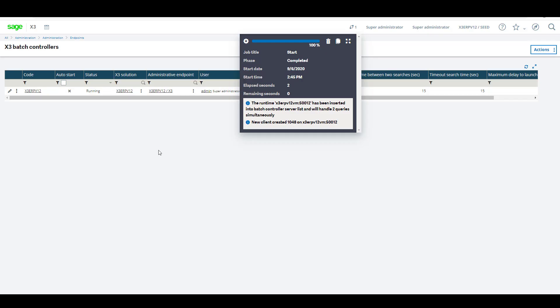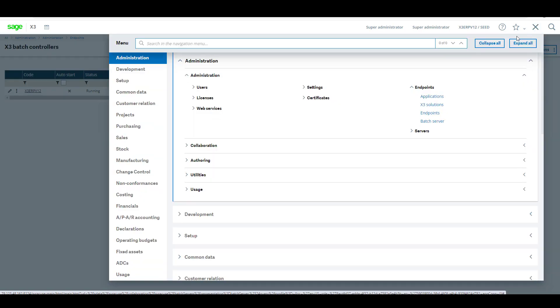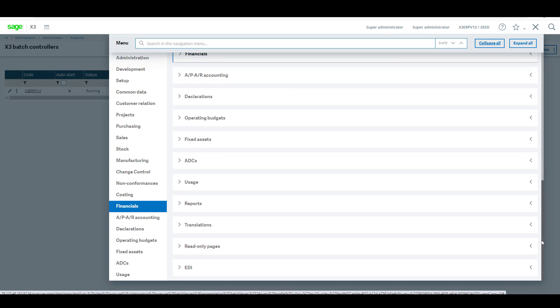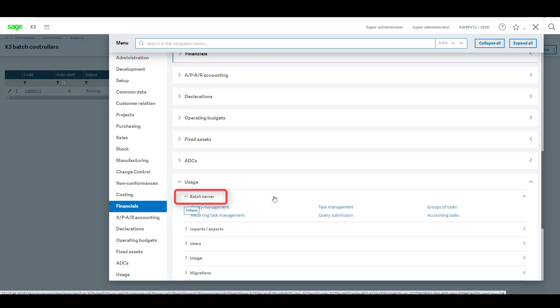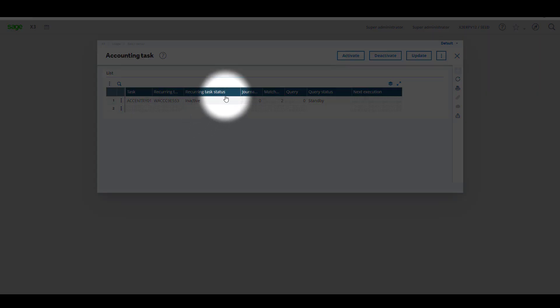Next, let's check the accounting task is running. So let's go to sitemap, let's collapse all to make the search easier. Scroll down to usage, batch server, and accounting tasks. You can see that the recurring task status is inactive.